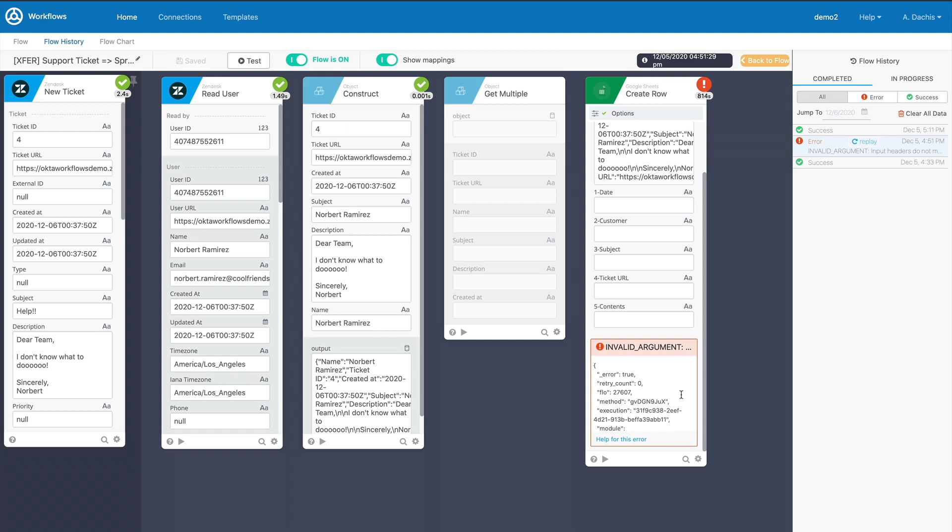It's worth noting that if the flow failure was due to an incorrect flow setup and you update the flow, the error will not be resolved by Replay. The Replay will run through the original flow setup.